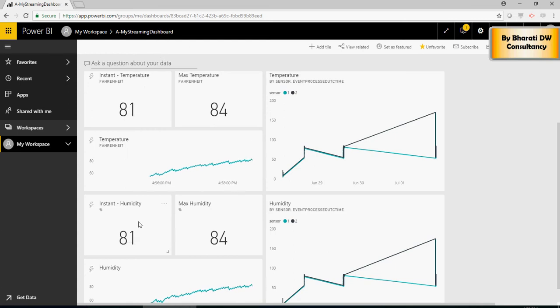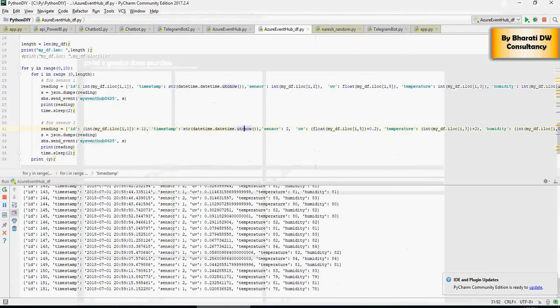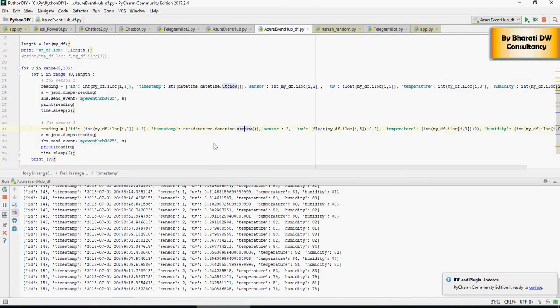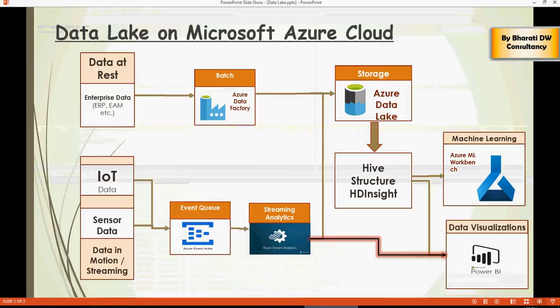Now, let me just show you how we created the Power BI dashboard in the first place. There is a Python script which is generating or simulating a generation of IoT data.